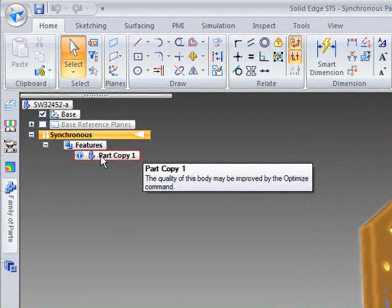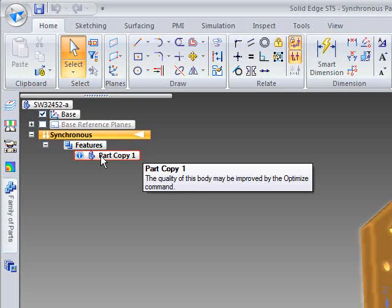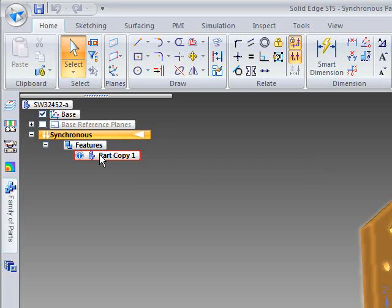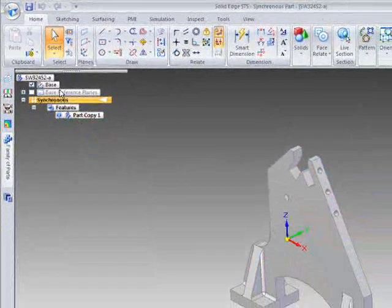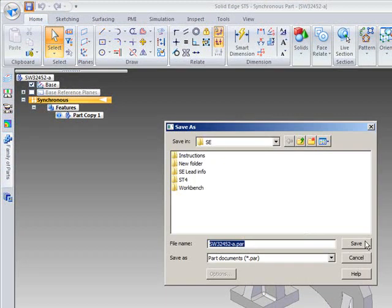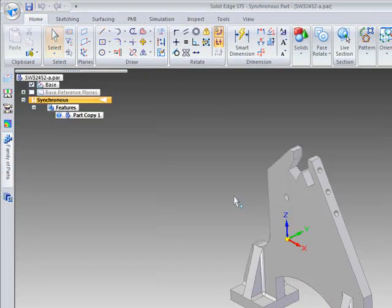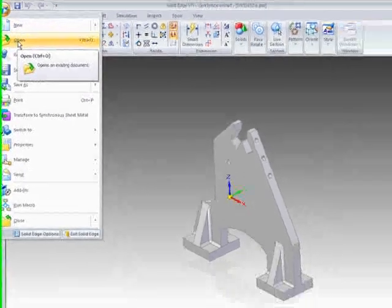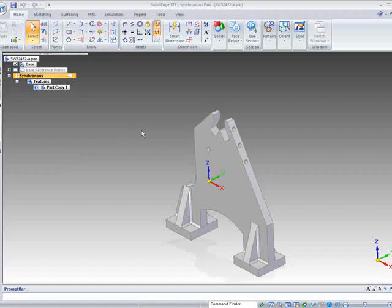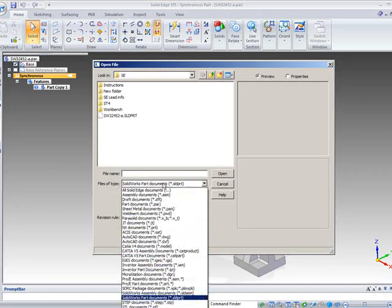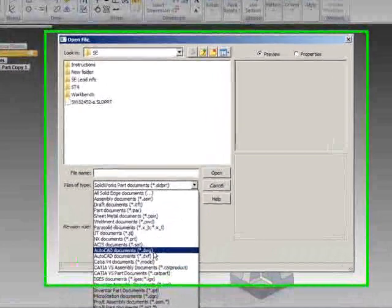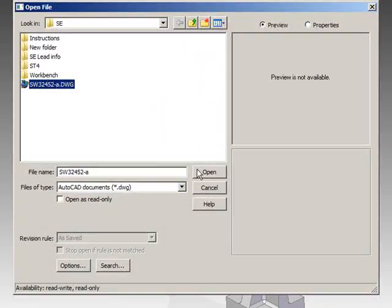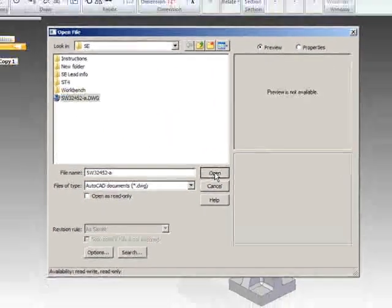Now in Solid Edge that is not really a problem because we have the synchronous technology which allows us to modify faces as we need to, but what we would like to do is just make this a little bit more usable and we have also the 2D drawing of this part. So if we open that up.